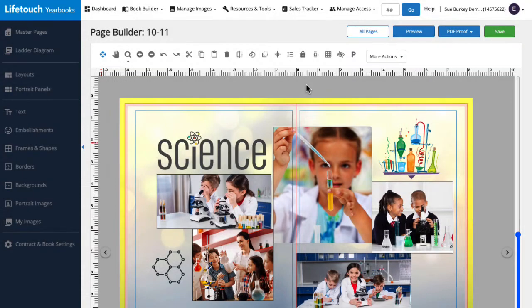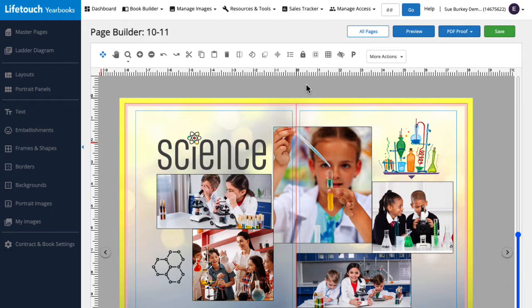Here we have a page spread open in page builder that features images from our science class. I think a border is just what the page needs to finish off the design. Let's add it together.